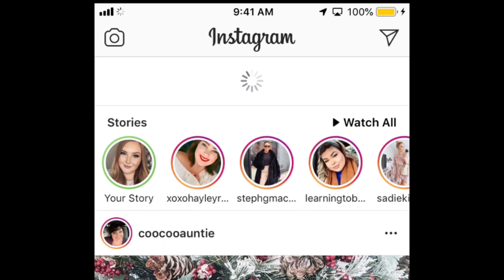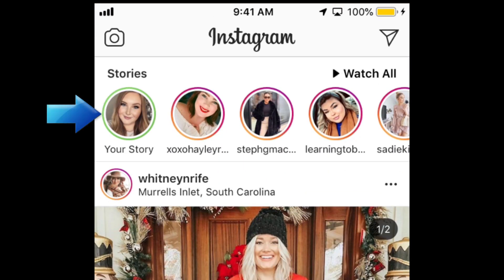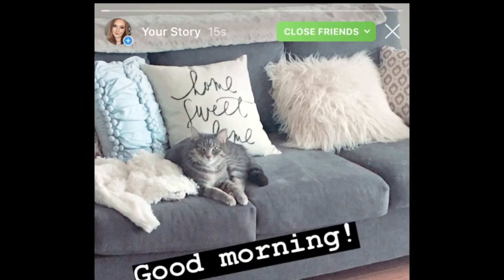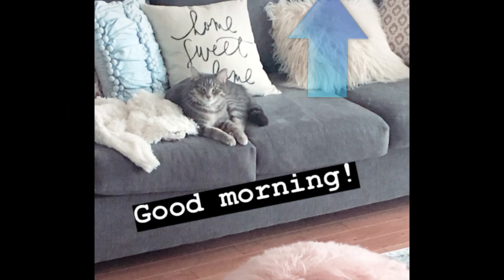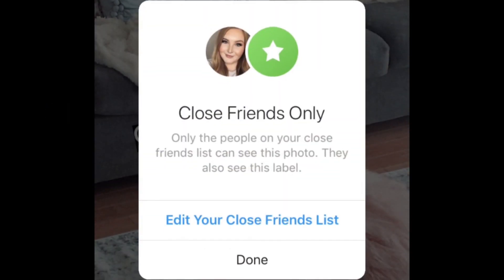When you share a story with your Close Friends, you'll see a green ring appear around your profile icon instead of the usual multicolored ring you see for stories. When you open it, you'll see the green Close Friends badge in the top right corner, indicating that only people on your Close Friends list can see that post.